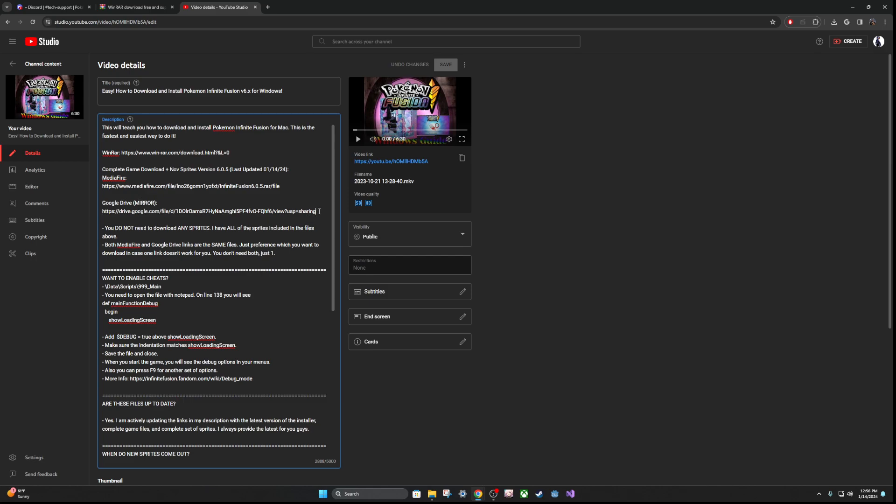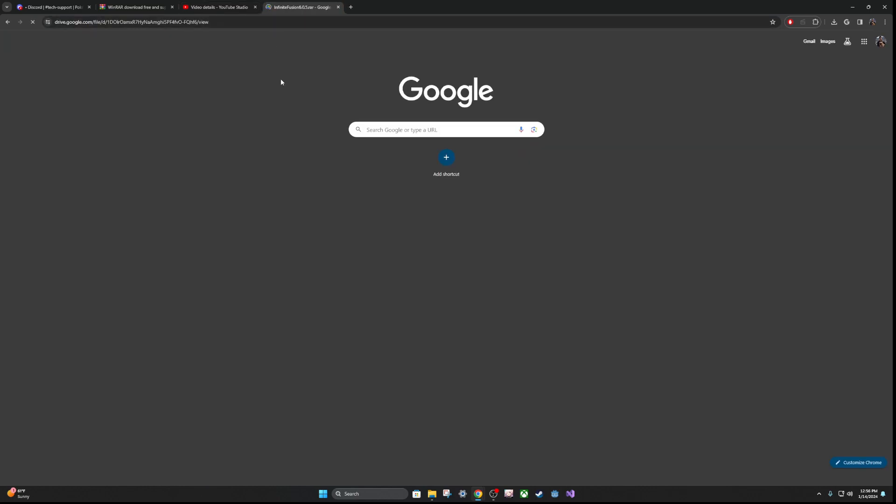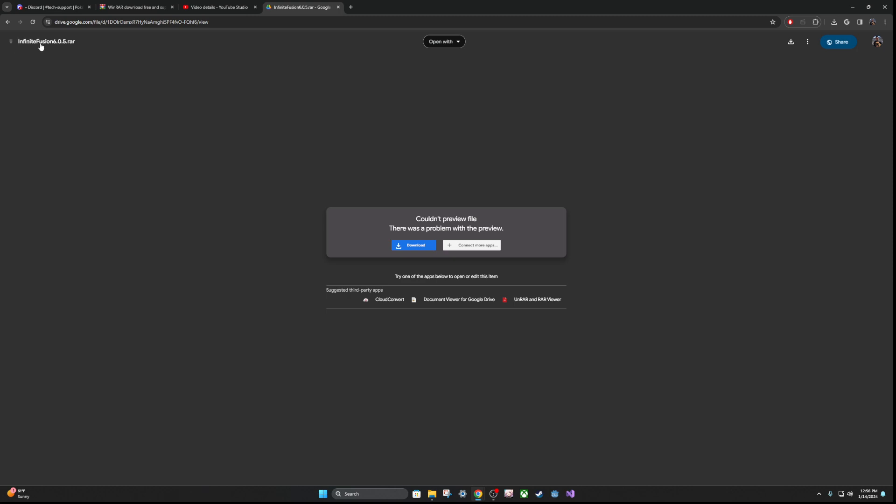So go ahead and get the link for Google Drive, for example, and let's search for that, and you will get the RAR file for the latest version of the game. This game is constantly evolving, so it might not be 6.0.5 at the time you are watching this video, but I am updating these files consistently, so they'll always be up to date.